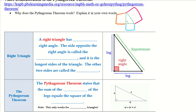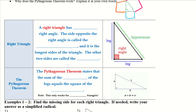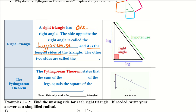Let's get into the right triangle. A right triangle has one right angle. The side opposite the right angle is called the hypotenuse, and it is the longest side of the triangle. The other two sides are called the legs.